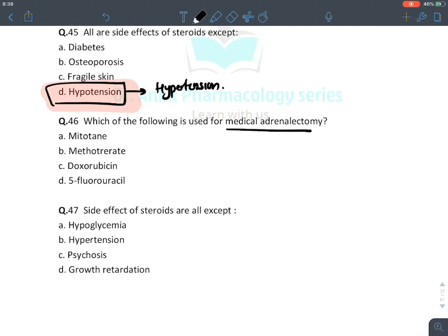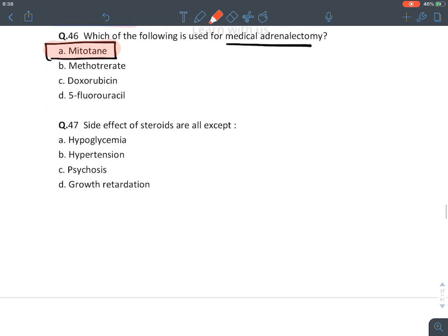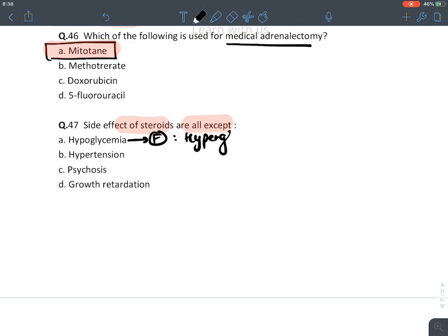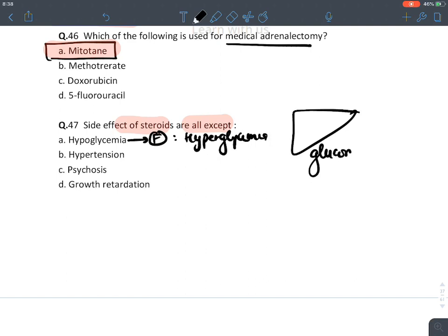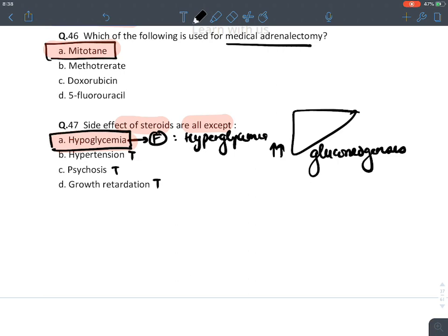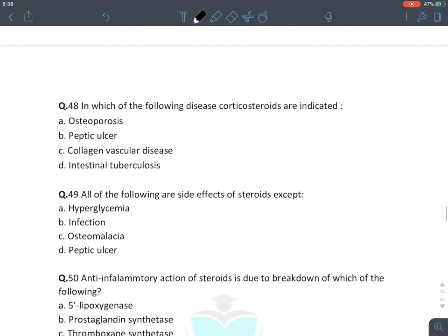For medical adrenalectomy, using the mnemonic 'Make My Trip,' the answer is metopirone/metyrapone. Side effects of steroids: they cause hyperglycemia (not hypoglycemia) via gluconeogenesis in the liver. Hypertension, psychosis, and growth retardation are true. The answer is hypoglycemia — steroids do not cause it.